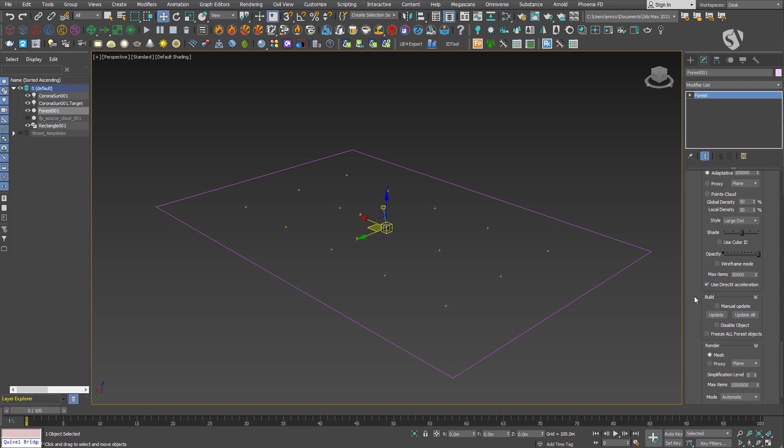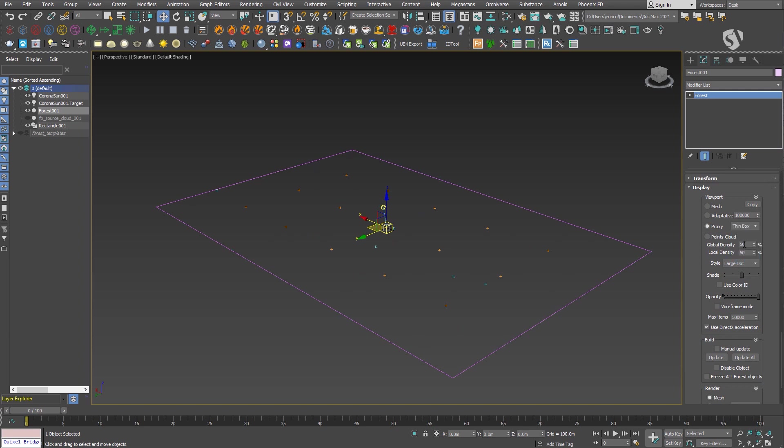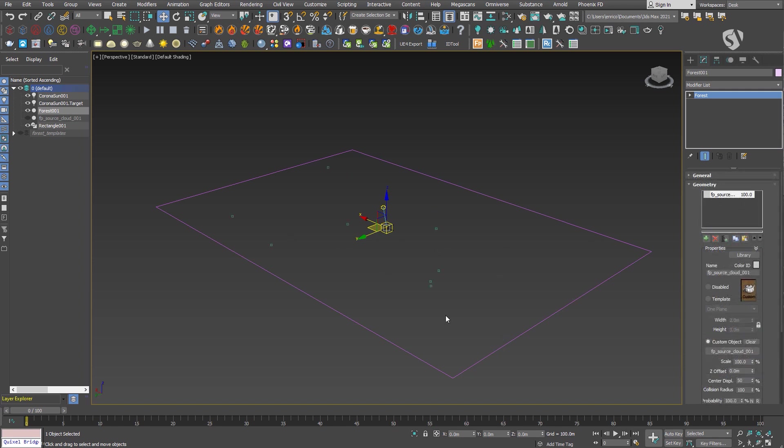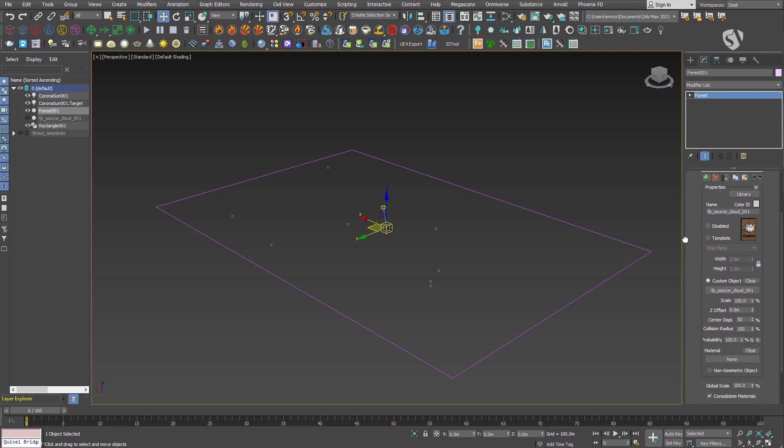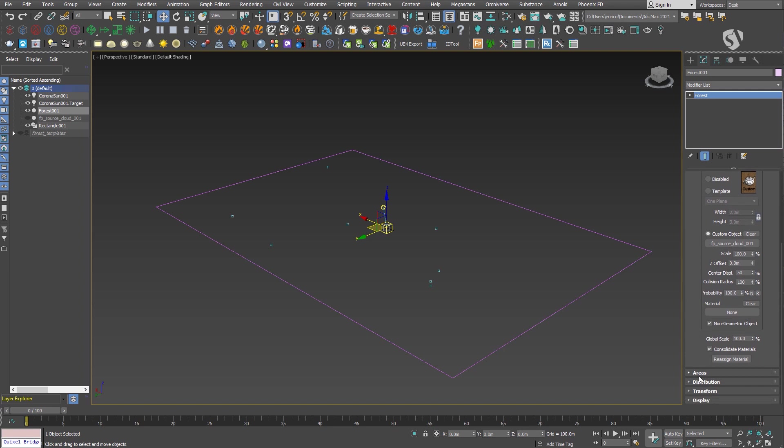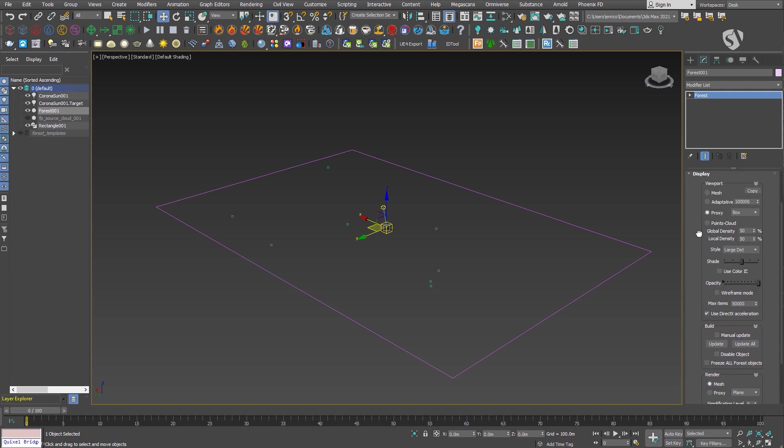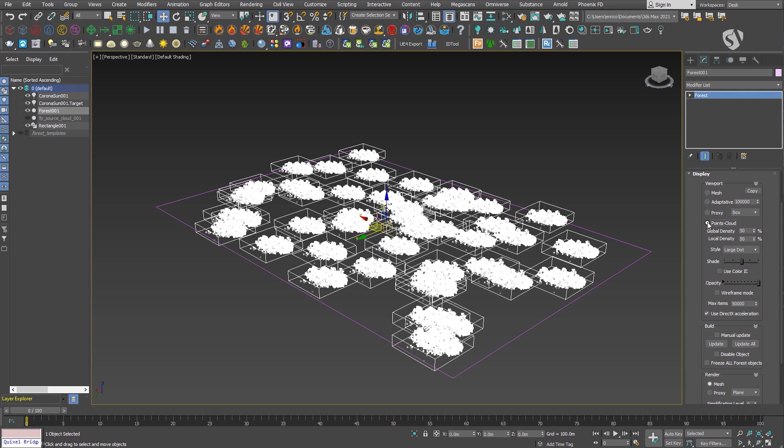As you may have noticed, the VDB instances are not visible when scattered with Forest Pack, even after changing the settings in the display rollout. This is because we need to tell Forest Pack that we are using a non-geometric object. To do it, go in the geometry rollout, select the object and enable the checkbox non-geometric object. Now, if I set the display mode to points cloud, it's easier to see the distribution and set it properly.